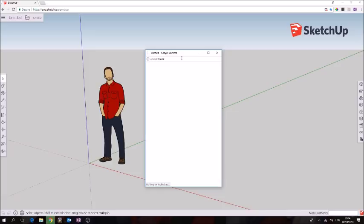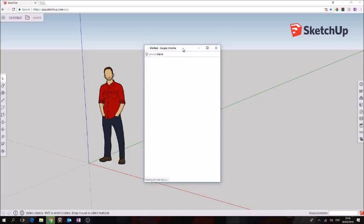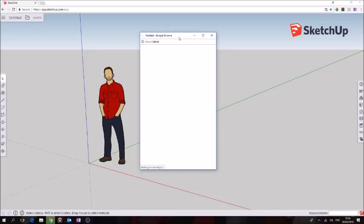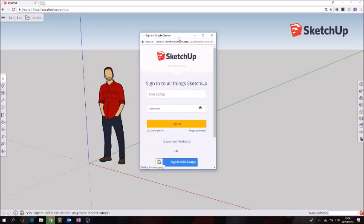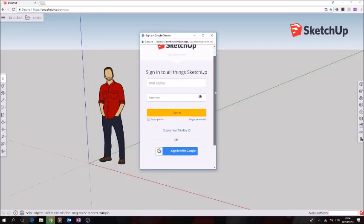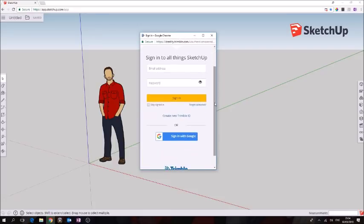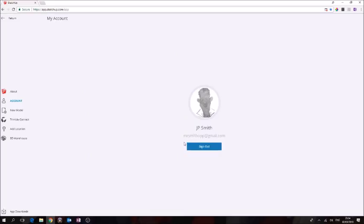Once this pop-up comes up it's going to ask you to sign up or sign in. I'm going to sign in with my Google account, that's the handiest way. So we're signed in now.